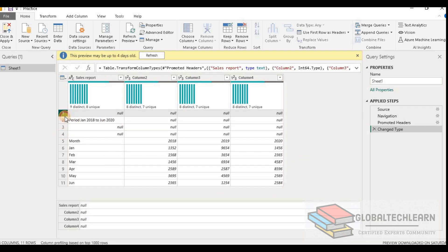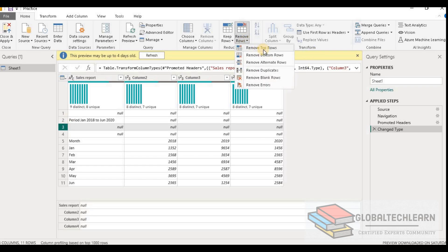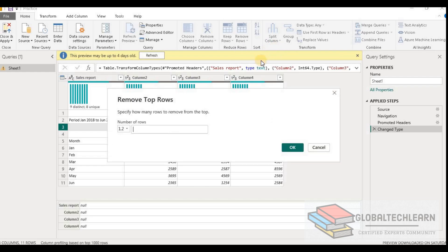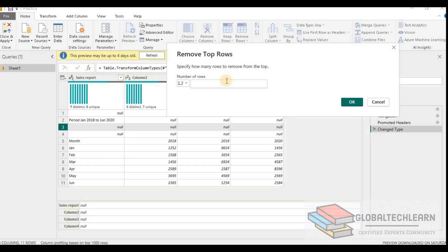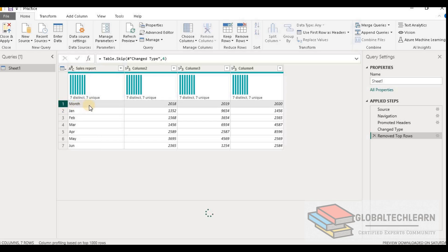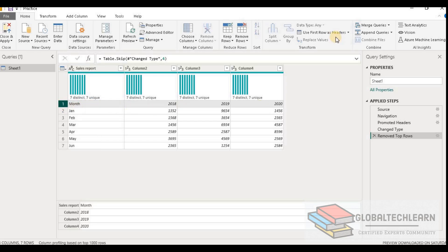We need to remove all these unnecessary records. For that, we select 'Remove Rows' and then 'Remove Top Rows'. Since the column headings are on the 5th record, we provide 4 as the number of rows to remove. Now we can see that on record 1 we are getting the column headings.